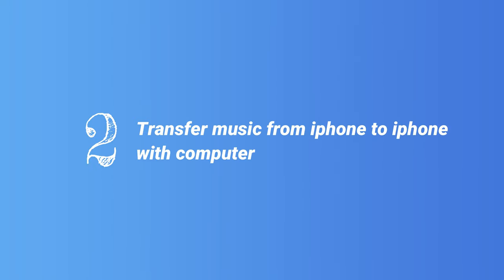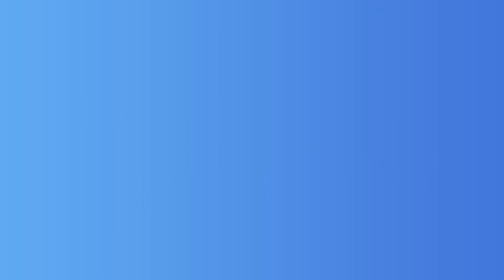Tip 2. Transfer music from iPhone to iPhone with computer. Many users want to transfer purchased music and non-purchased music at the same time. Then AnyTrans will be a good choice.